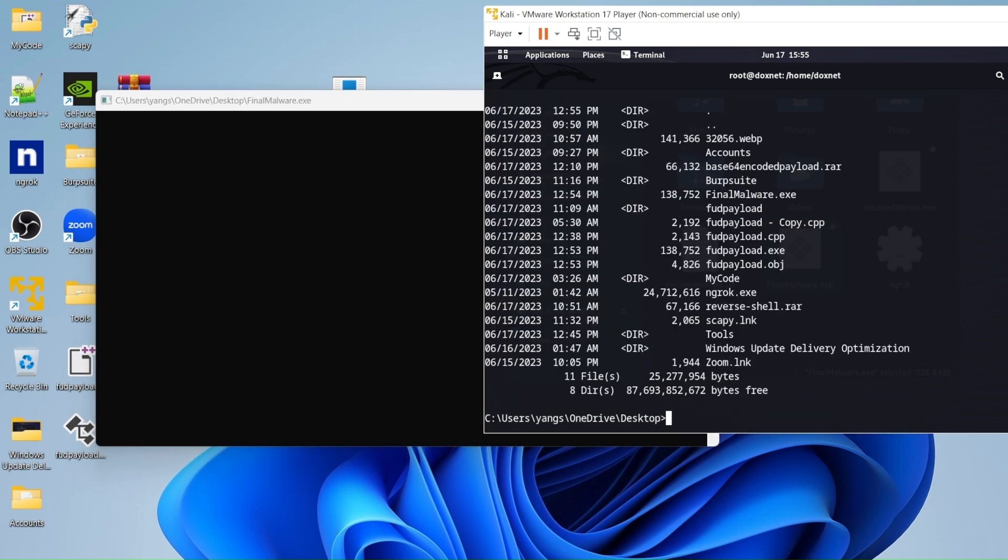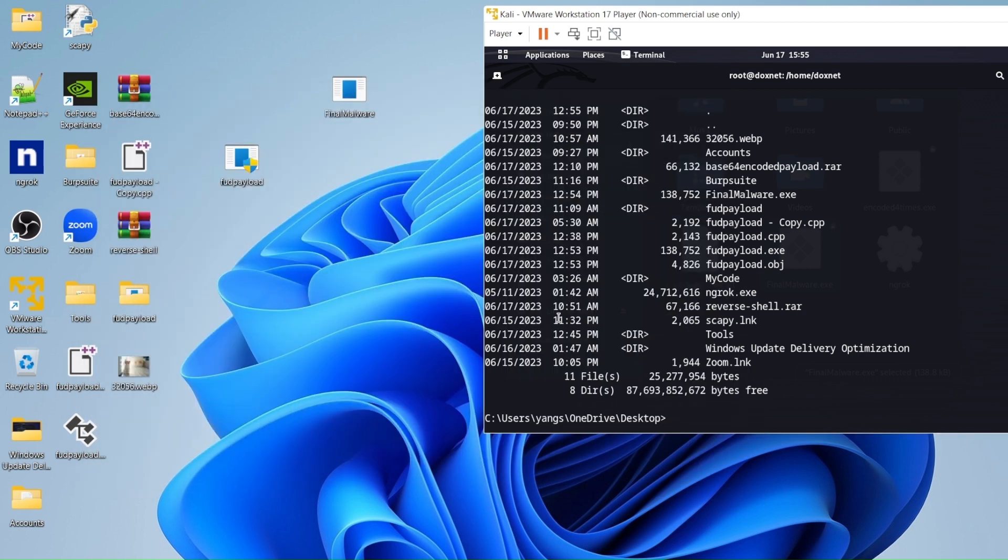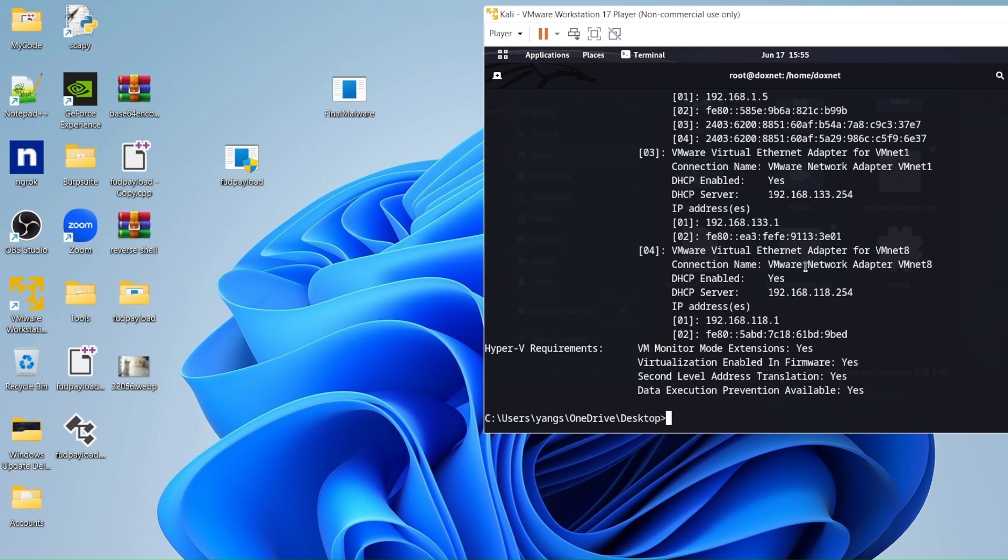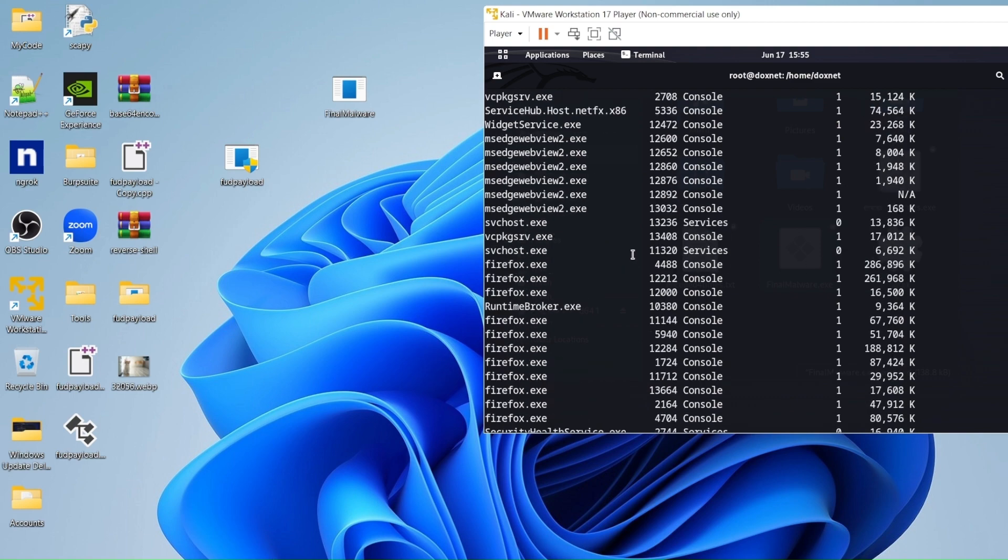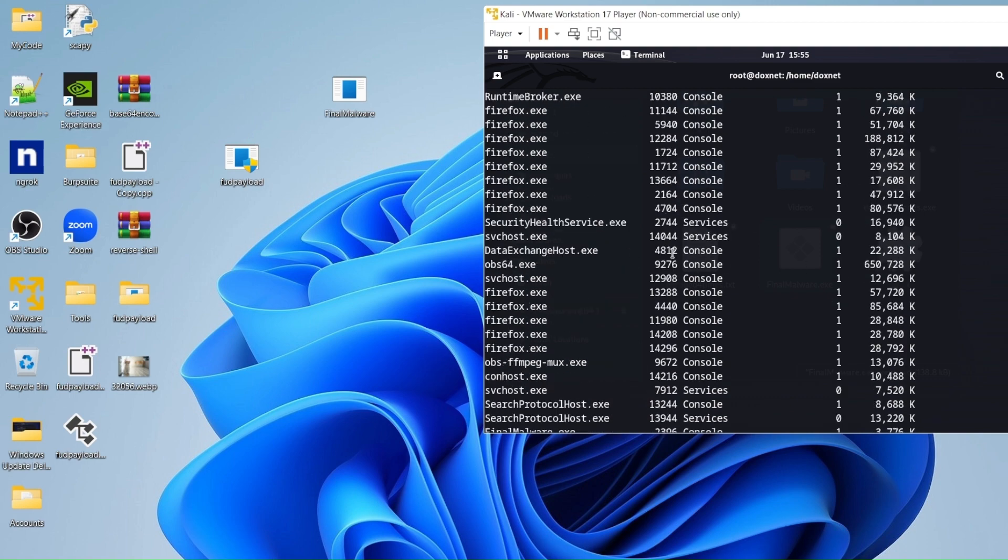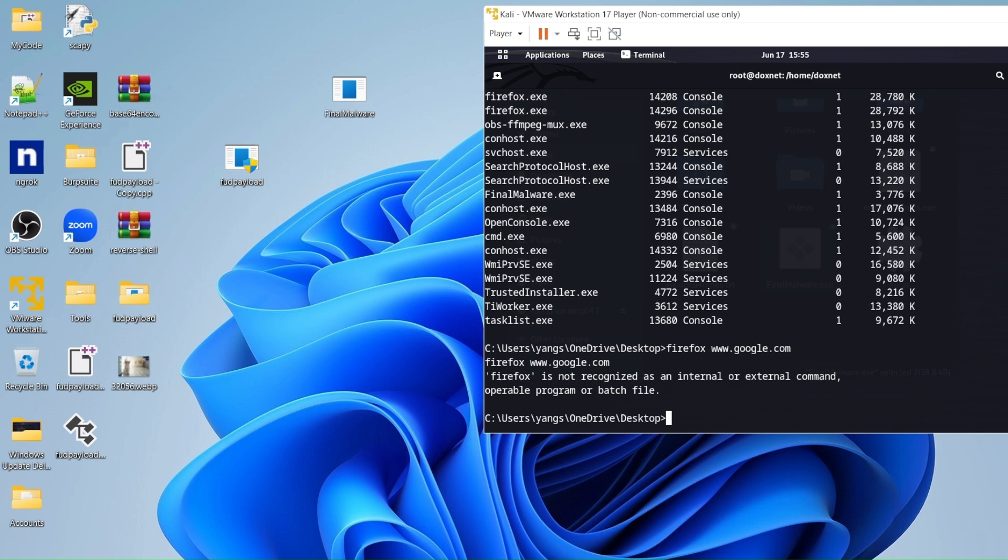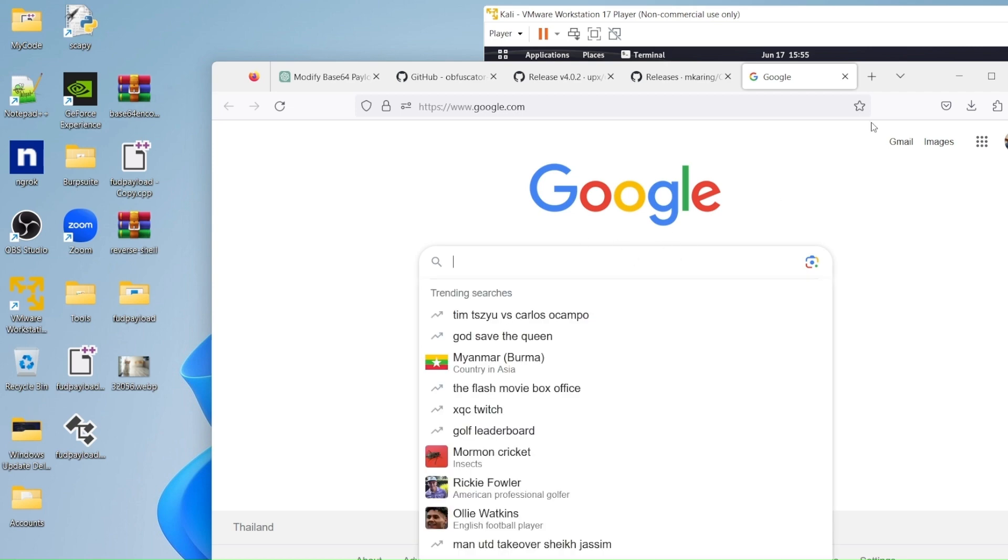We can look into the directory of the system. We can look at the system information. I can look at the task list and what processes are open. I can even open Firefox and go to some website. As you guys can see, I opened Google.